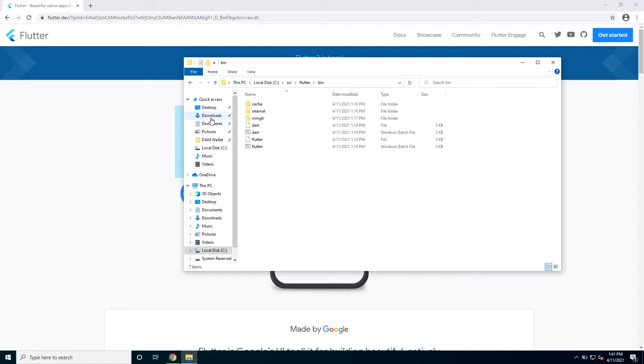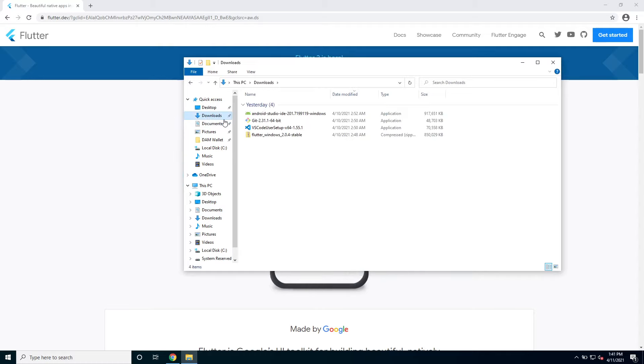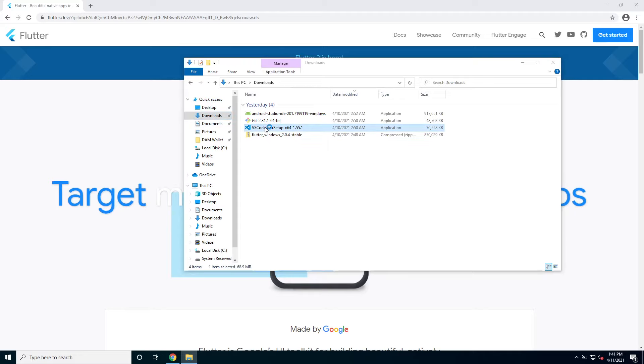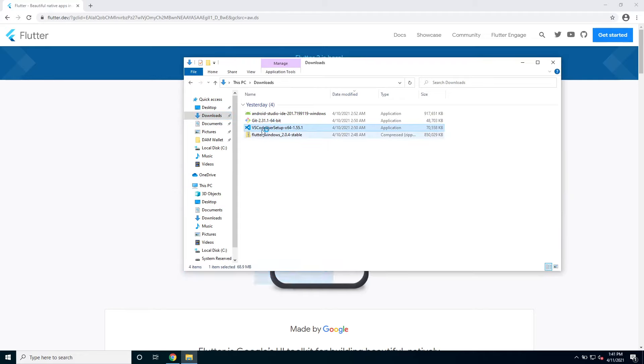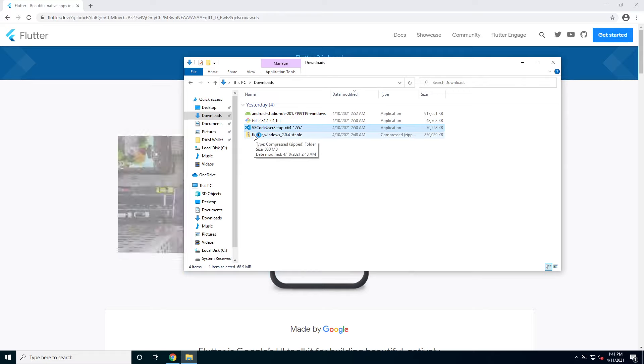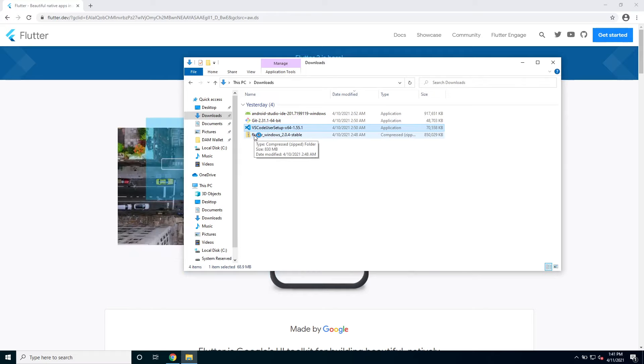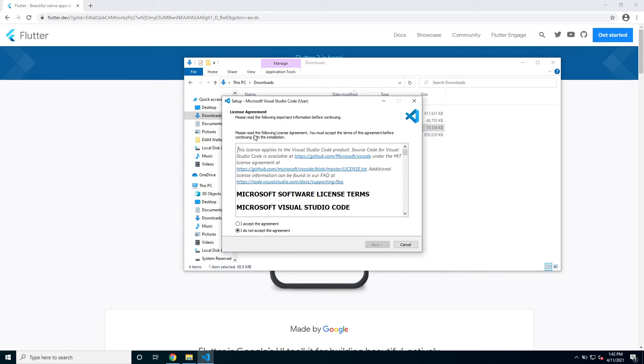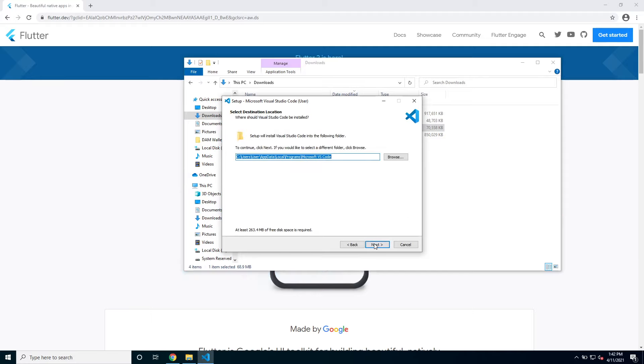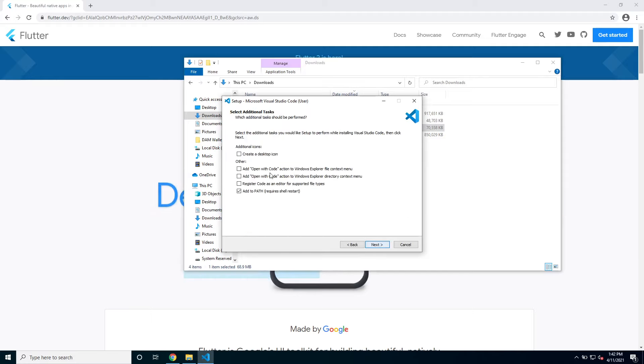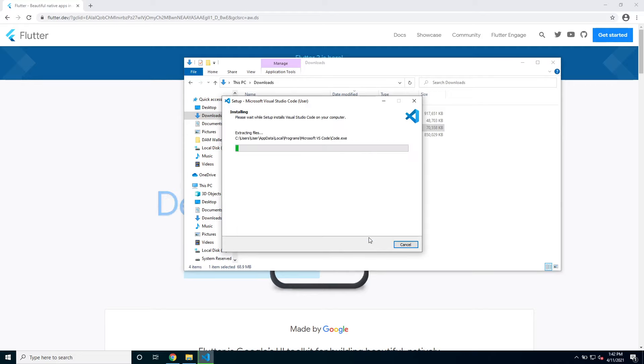I will go again into downloads. And I will install VS Code. VS Code is what I use for programming in Flutter. Developing with Flutter. You can also use Android Studio. But I personally prefer VS Code. So I will show that. So I'm just going to click through this and wait for it to install.